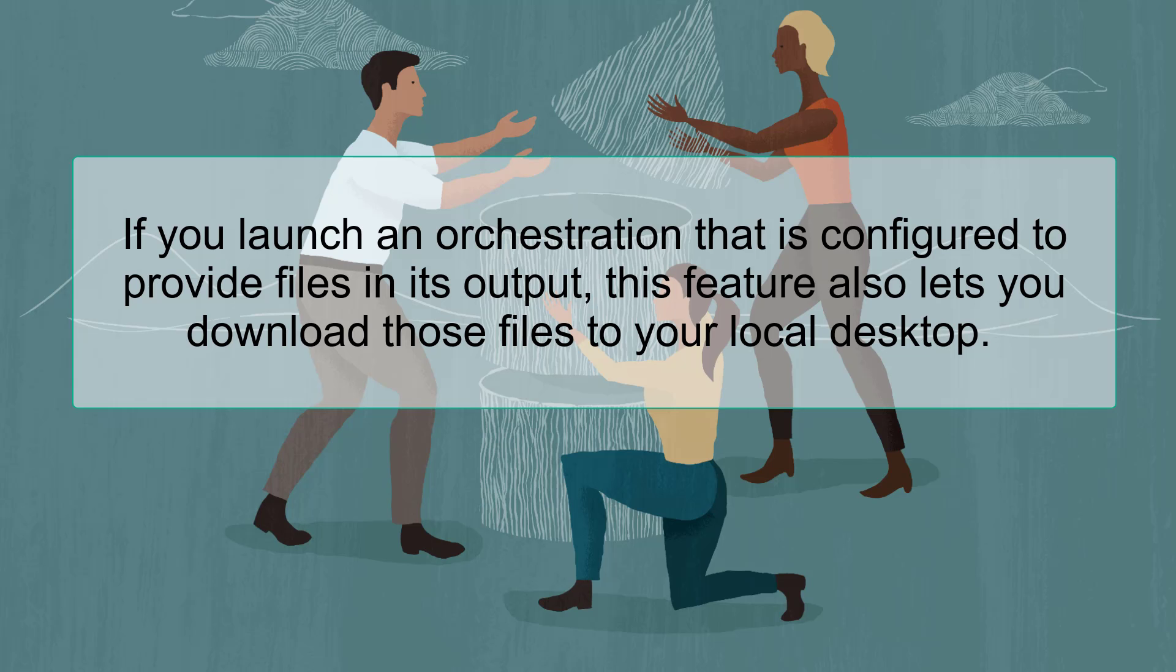If you launch an orchestration that is configured to provide files in its output, this feature also lets you download those files to your local desktop.